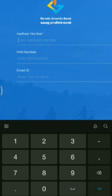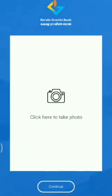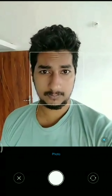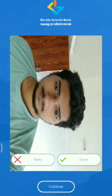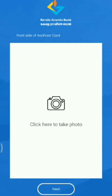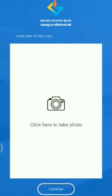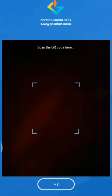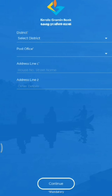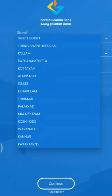We are going to upload the photo. We will click on the photo. We will skip the photo. Let's see the details.